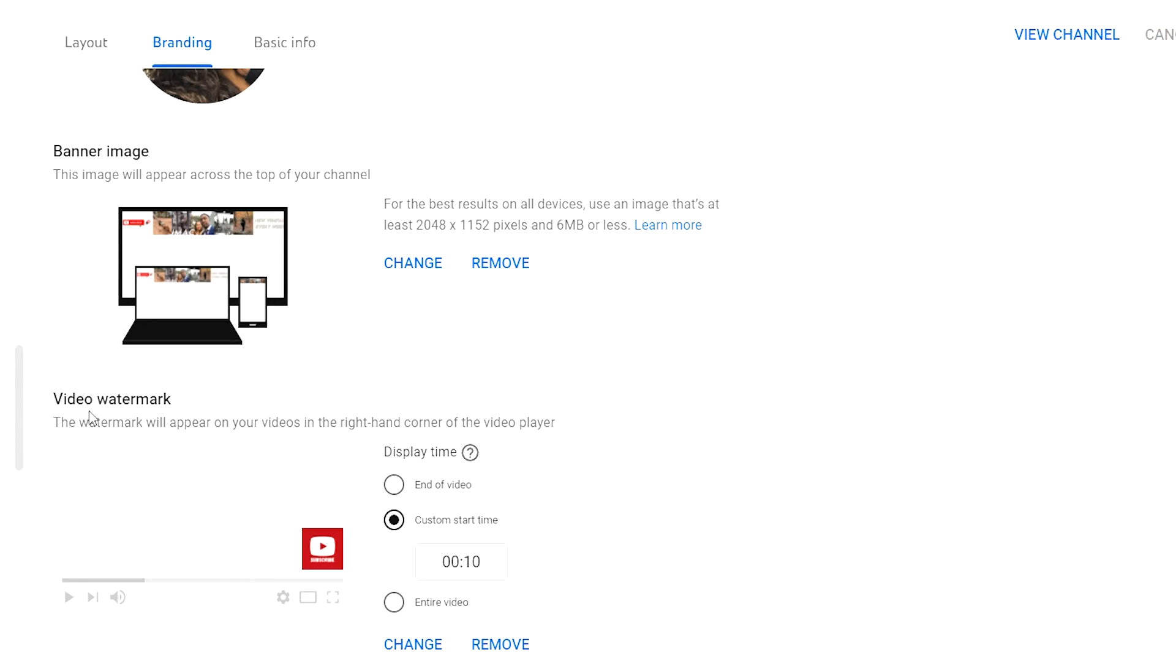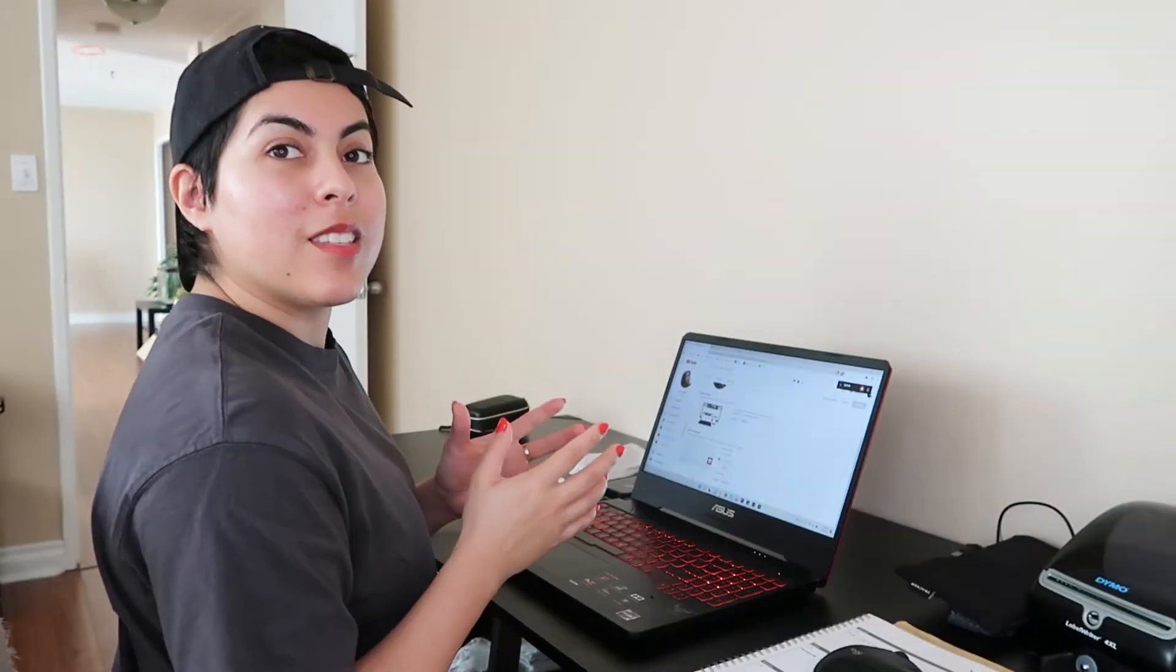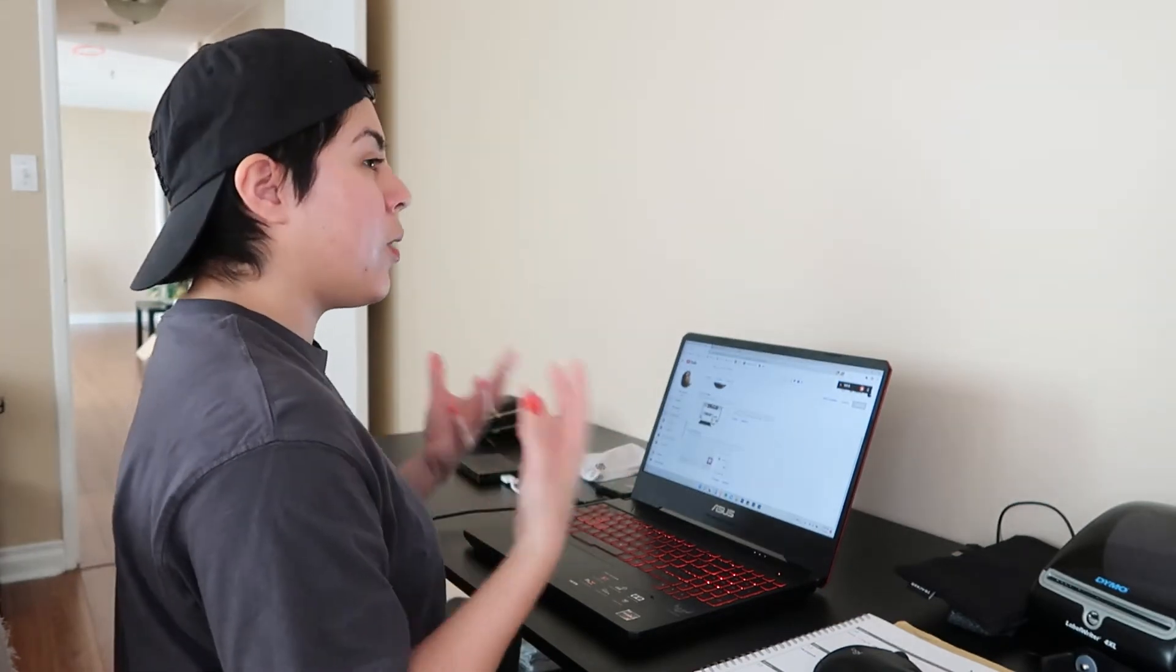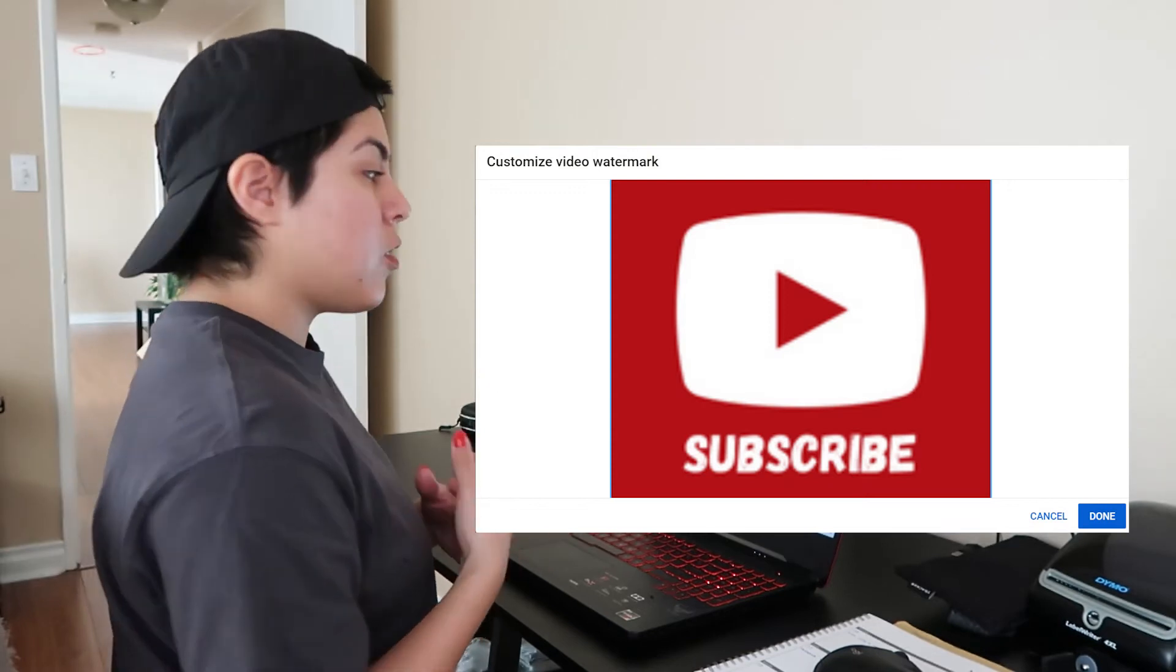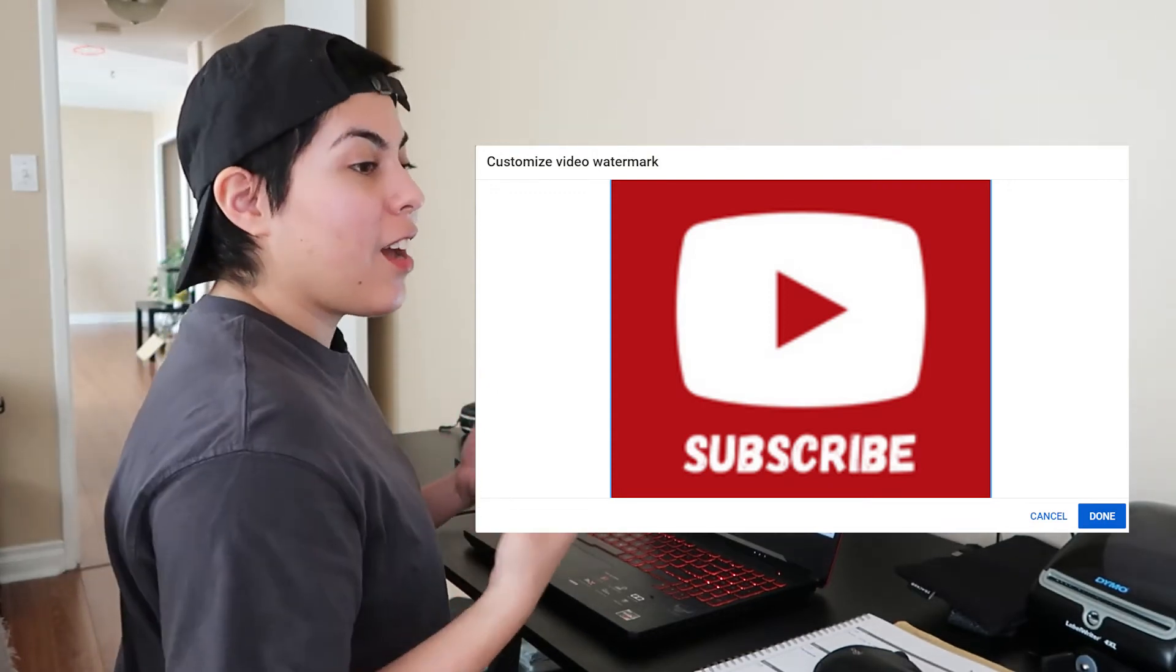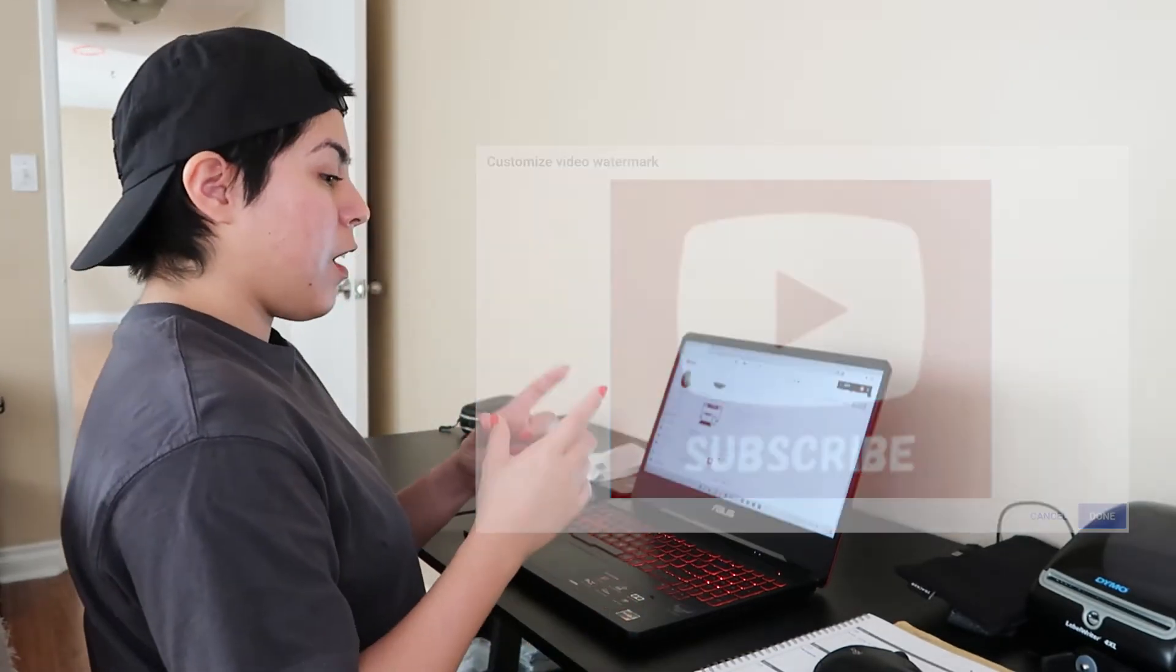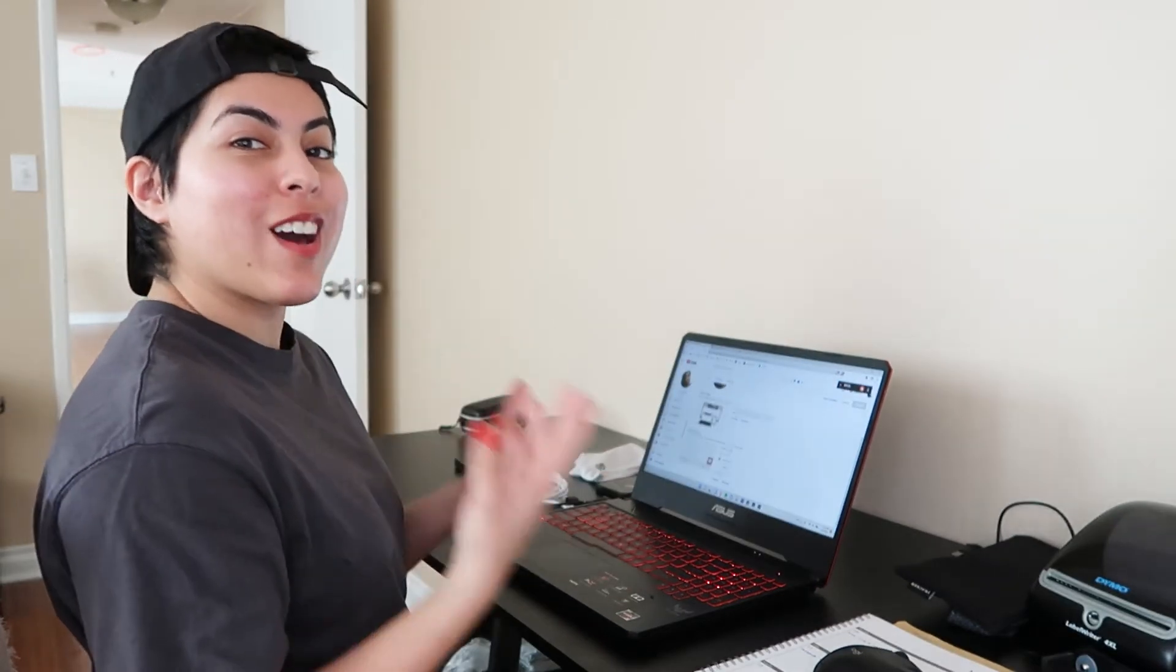I'm going to go into the branding option. We're going to scroll down. Now when you see video watermark, this is where you add your subscribe button. YouTube recommends a size of 150 by 150 pixels, but when I tried that out it came out way too blurry, so I've learned that I could actually use a size of 500 by 500 pixels.